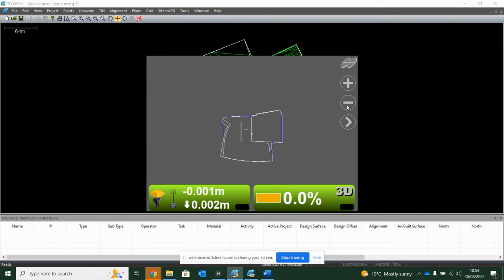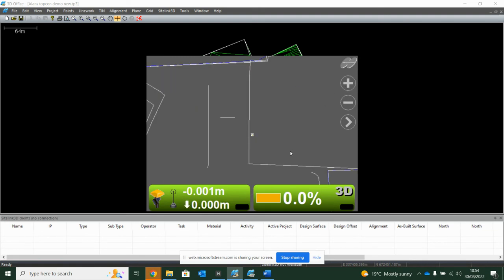And straight away you're seeing it's now telling me I'm on level. If I zoom out, you can see my line drawing. Good to go.